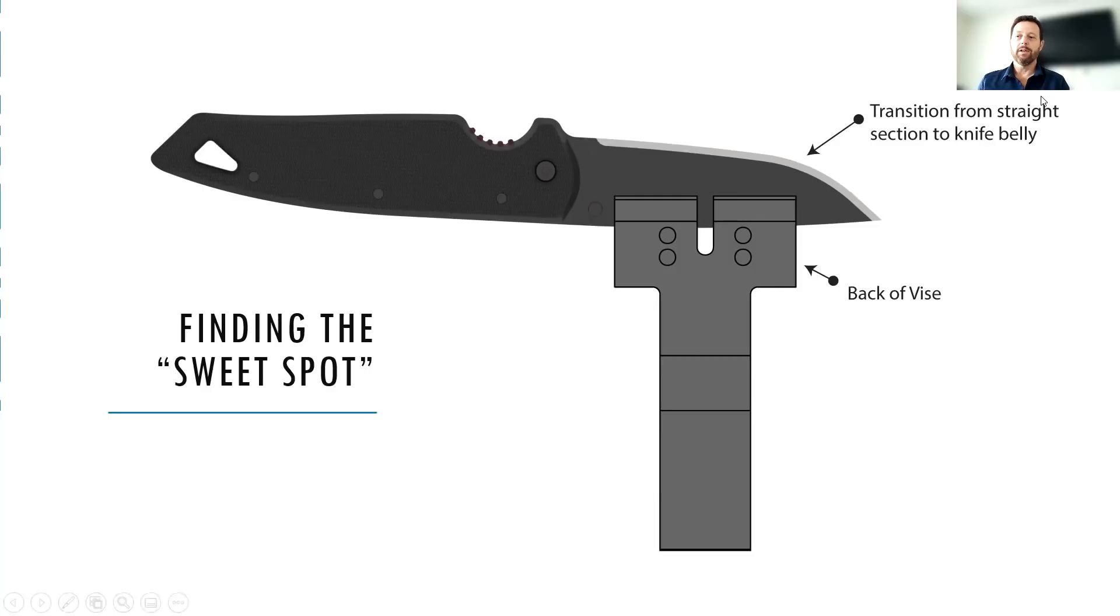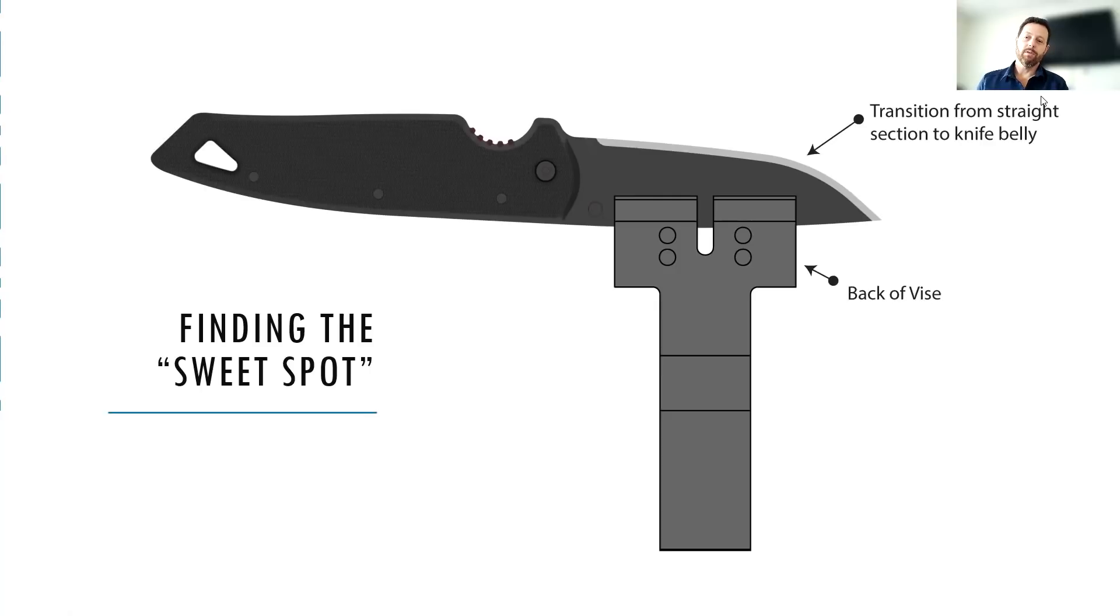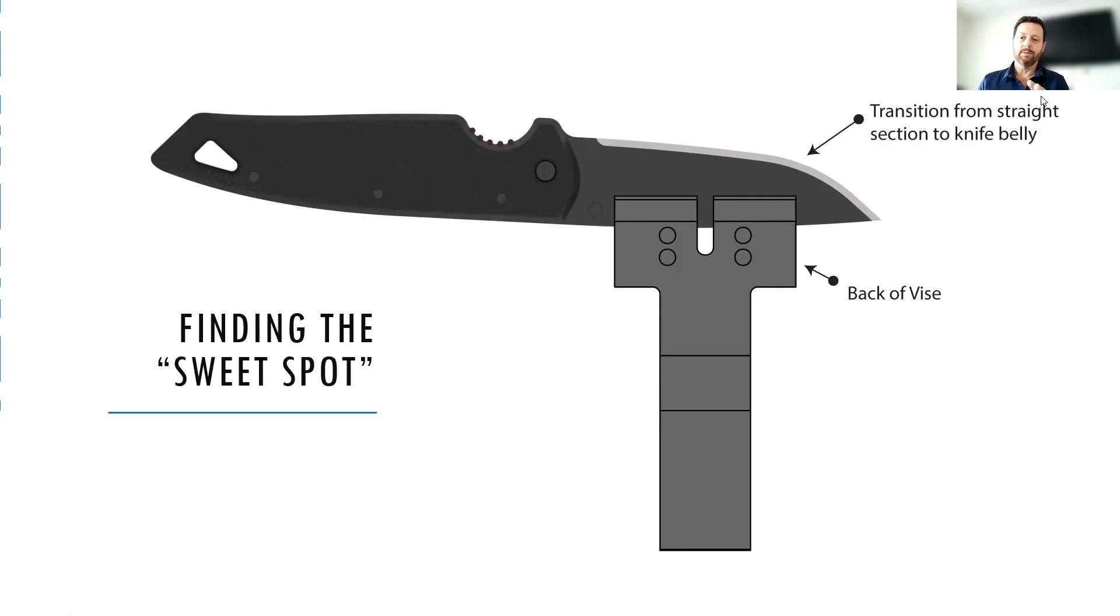And for a starting point, when you mount your knife up, this is always a good rule of thumb. Look at the straight portion of your blade and position it right at the back of the vise, right where that transition happens towards the belly. Put that right at the back of the vise.